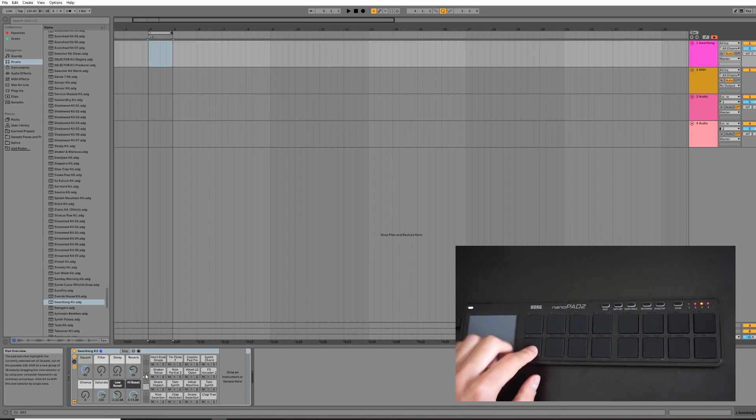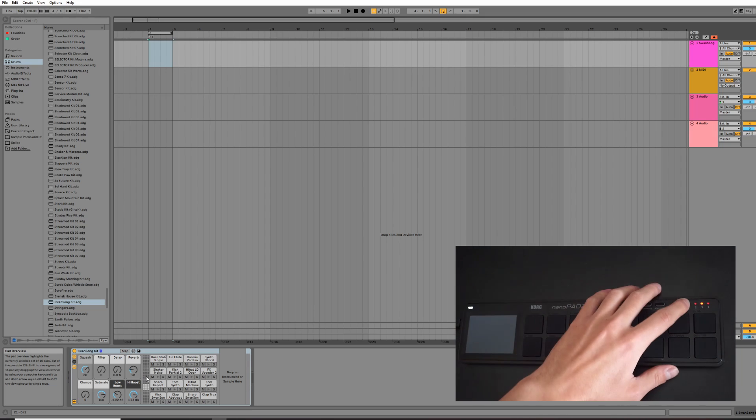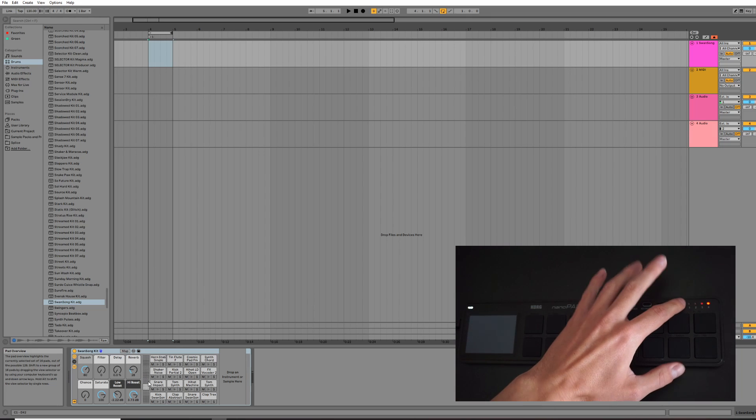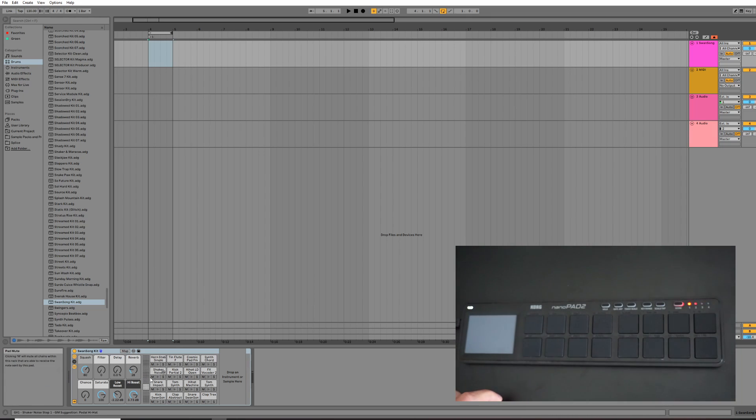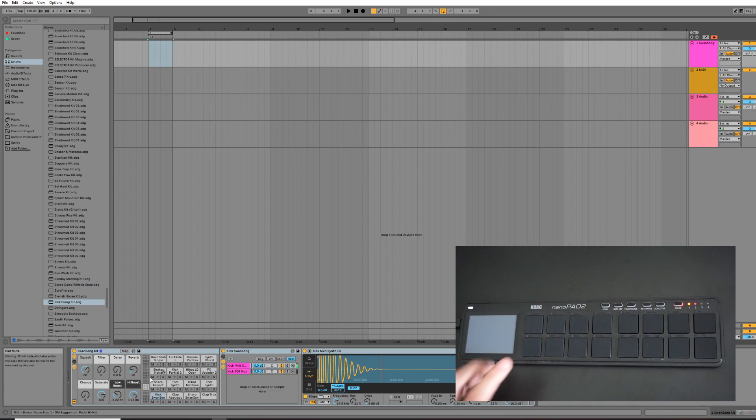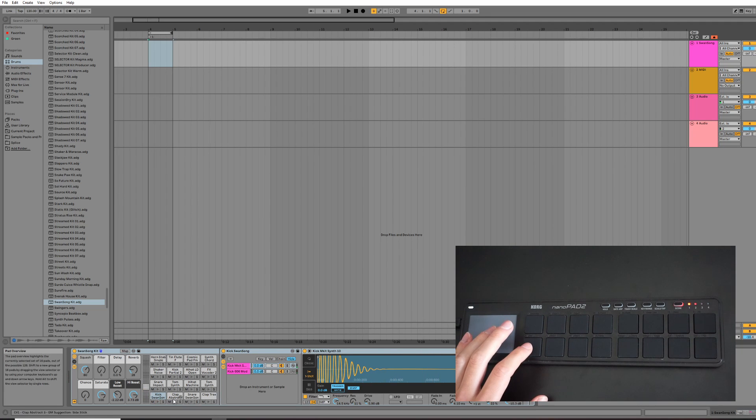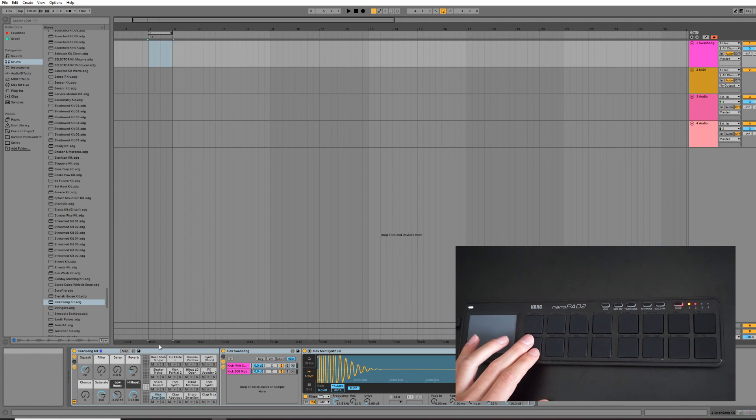So press the Scene button and go to Scene 1. By default, this will change it to the lower octave, and that will then align with the drum samples and what the Ableton Live Drum Rack will expect.